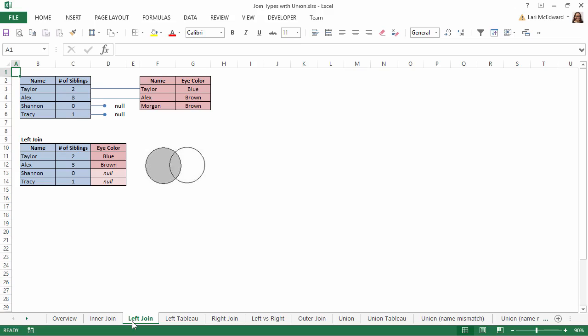and for the names that are also listed in the right eye color table, Taylor and Alex, we also get their eye color. If a name from the siblings table is not present in the eye color table, we get a null, such as for Shannon and Tracy.